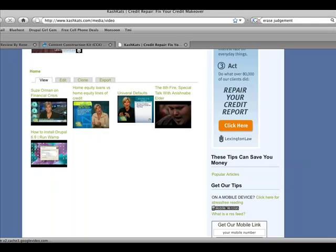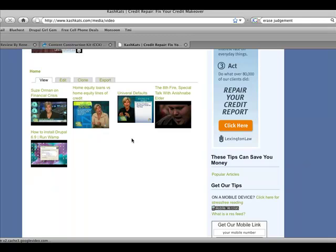Since this site is focused on credit repair, I've gone ahead and downloaded quite a few Susie Orman YouTube videos for my visitors to enjoy.